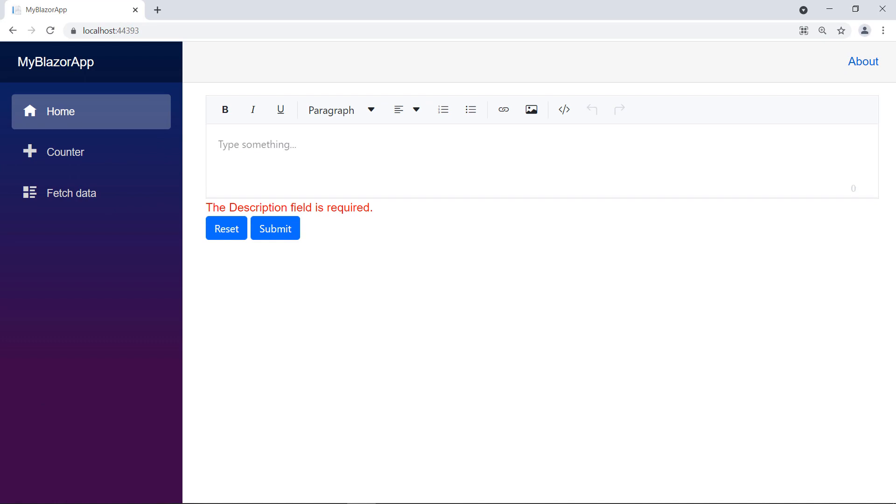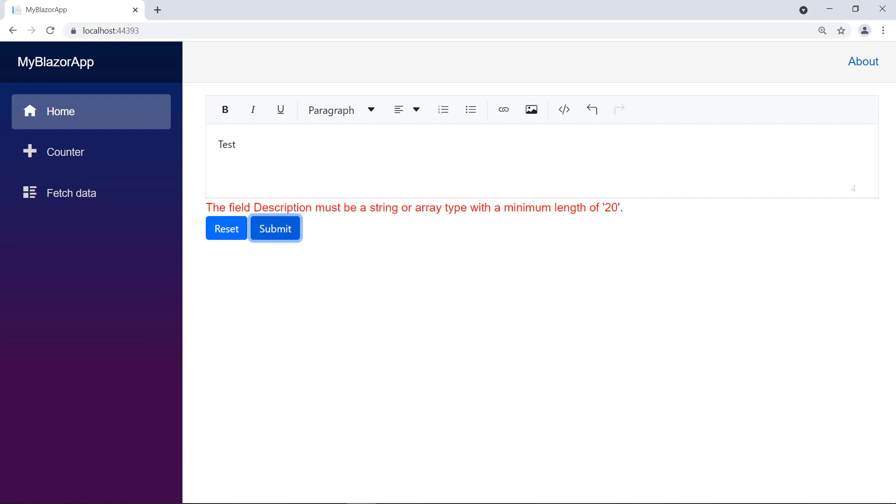You can place the messages at your desired location. Let me type a few characters. You can see the character count in the RTE. Press the Submit button, it shows the error message, minimum length 20 is needed.